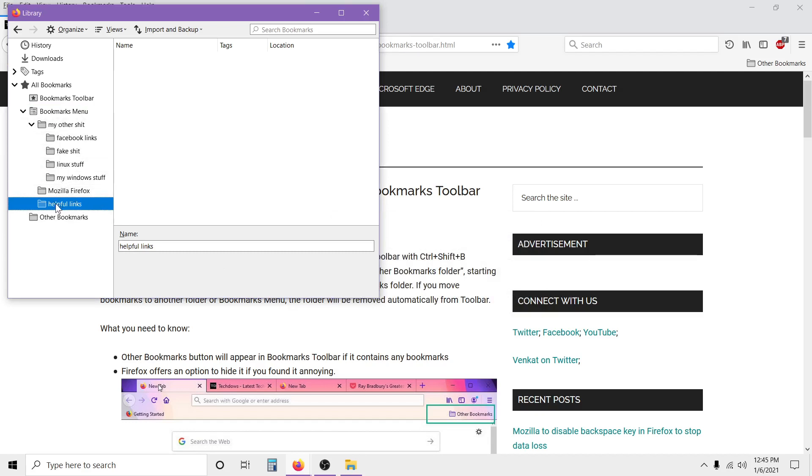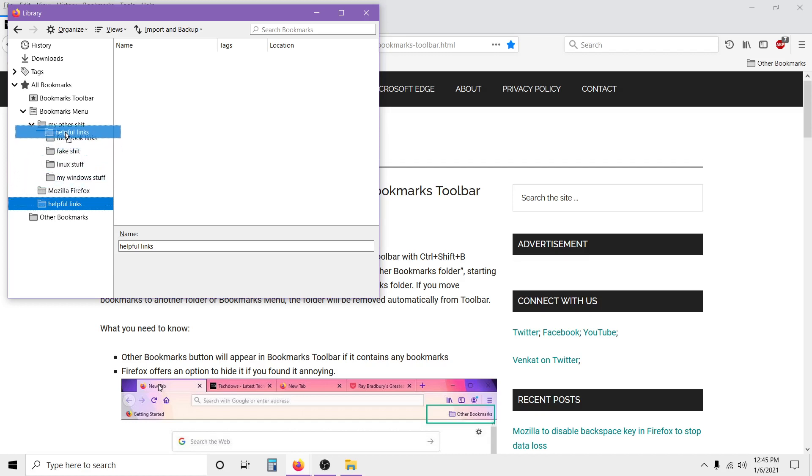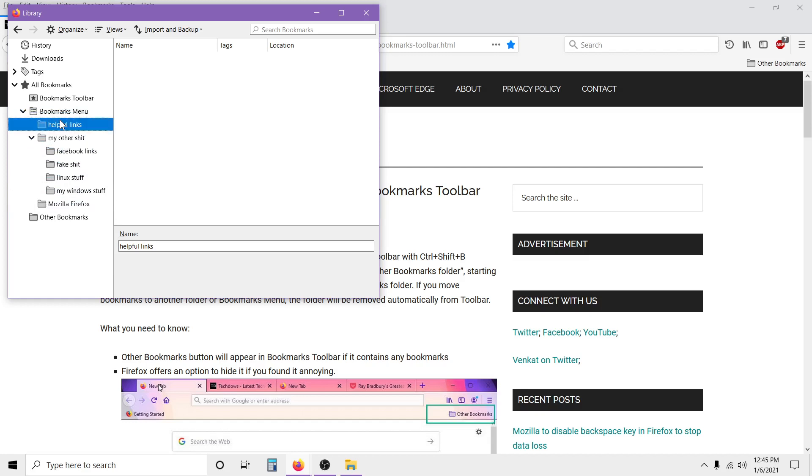As you can see, it's right here - Helpful Links. But I want to move that up. You click on it, hold down, move up, and just underneath the bookmarks menu. There you go, I moved it up. I just wanted it up there.